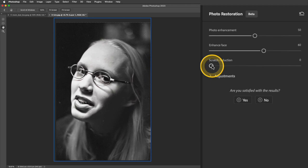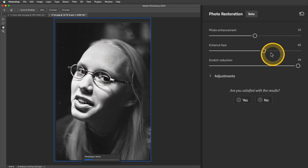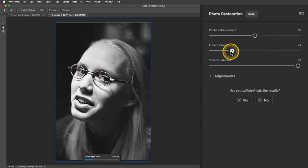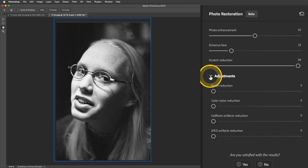I'm actually going to take that scratch reduction and move it almost all the way to the right there because I see a lot of dust specks and scratches in this photo. I'm also going to reduce the Enhance Face a little bit because I feel like it's smoothing it out a little too much. And let's also take a look at these adjustments in this dropdown.